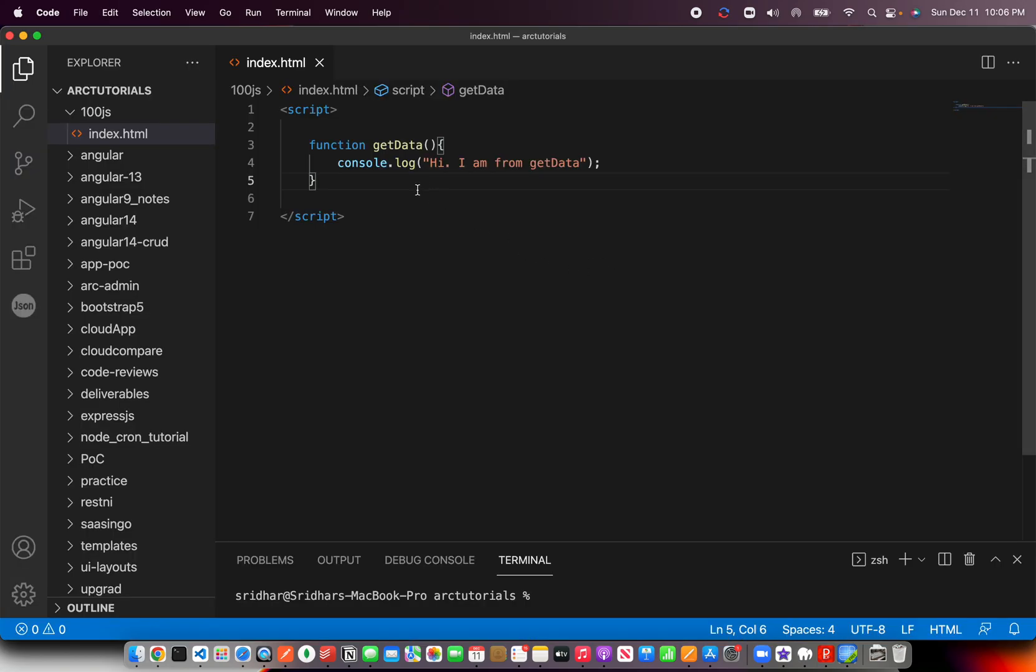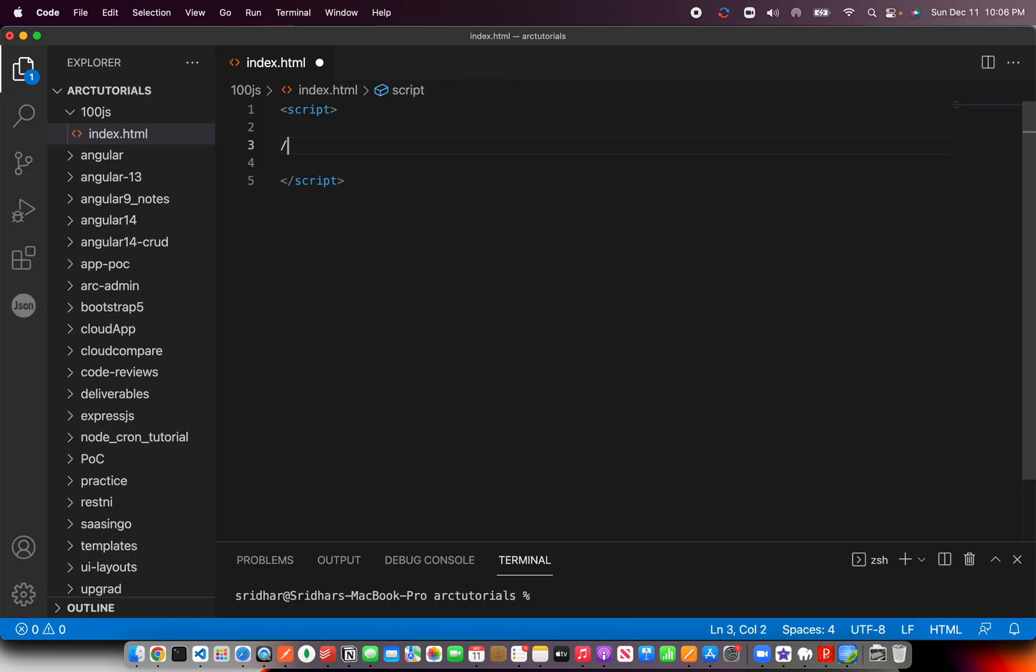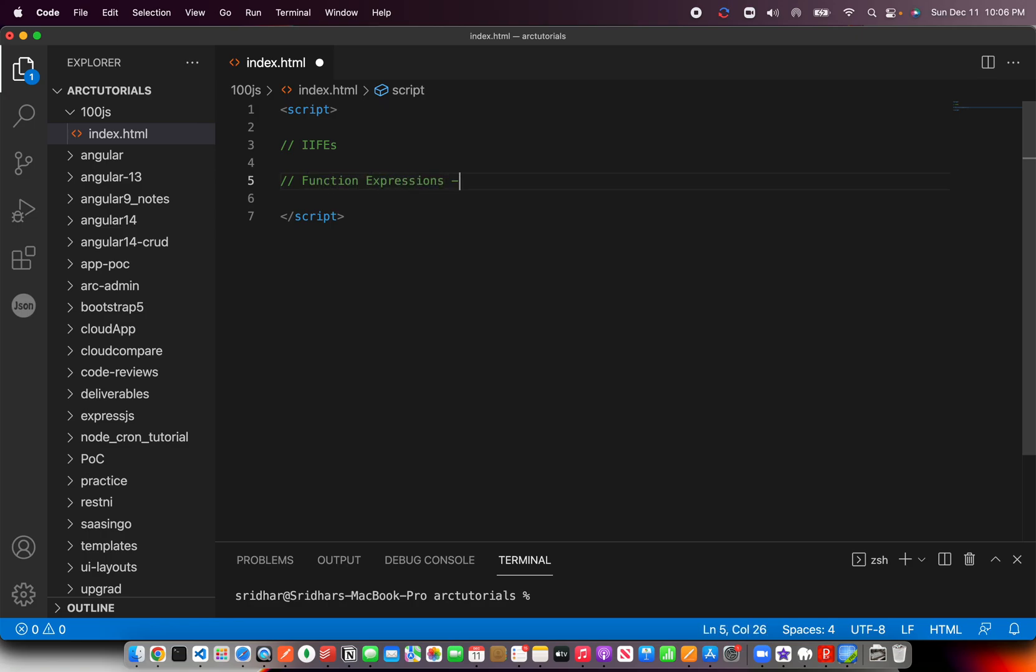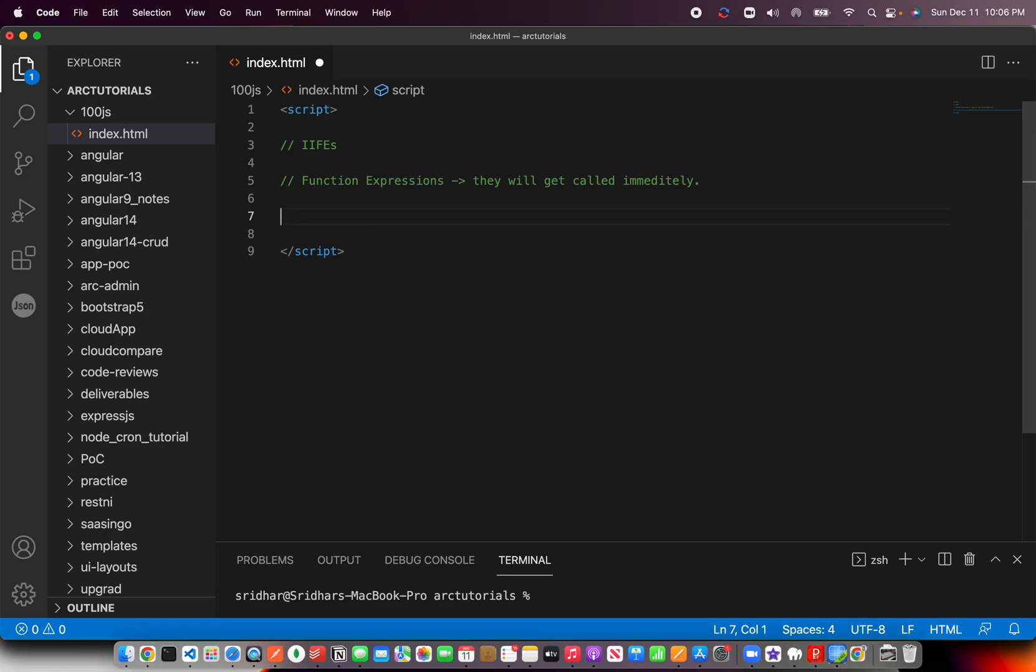Now we are talking about IIFEs, which means Immediately Invoked Function Expressions, also called function expressions. The only difference is that they will get called immediately. That's the main difference.